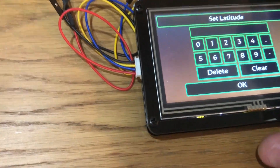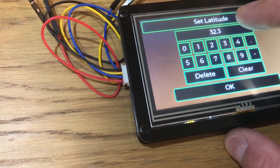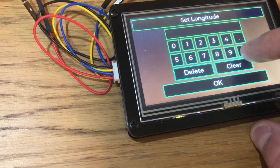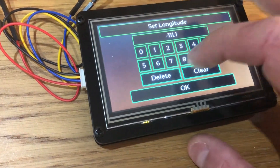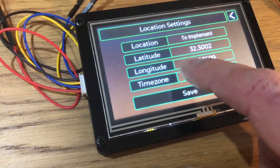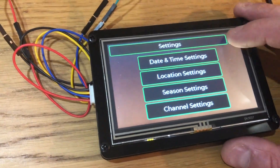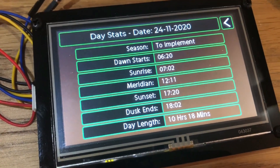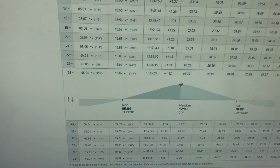Let's try another location — Tucson, Arizona. If you're wondering why I know these, I've got them written down. The time zone for Arizona is minus seven. Save — and you'll notice these times have now recalculated based on the new location.